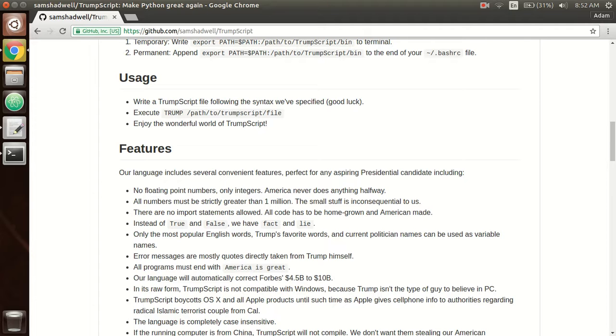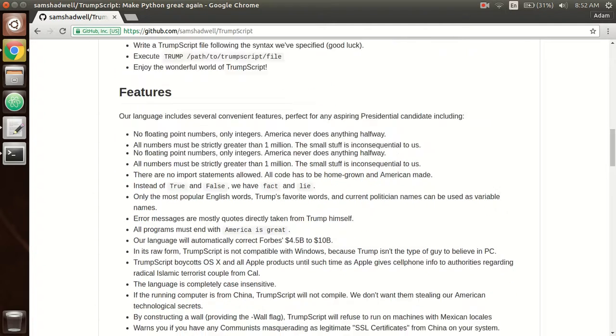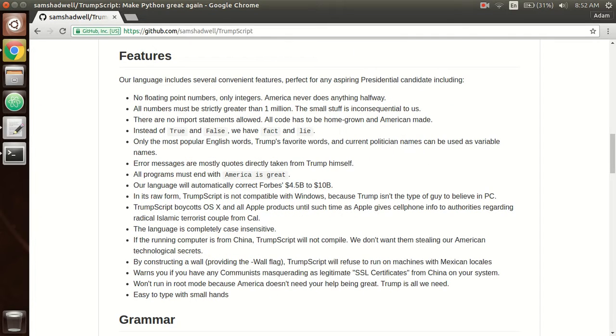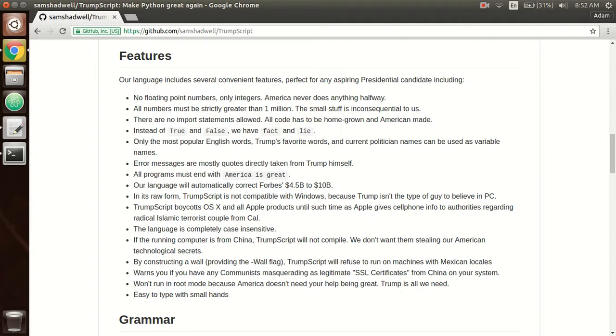So first, there are no floating point numbers, only integers because America never does anything halfway. Also, all numbers must be over a million because we're not talking about the small numbers. Those are little Marco numbers and we don't deal with those. There are no import statements around, so you can only use code that you've written.